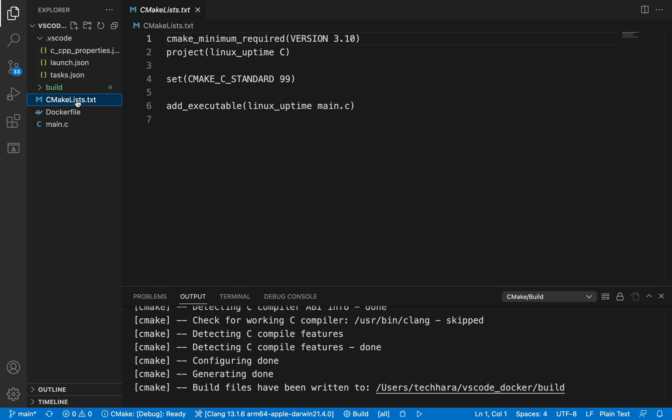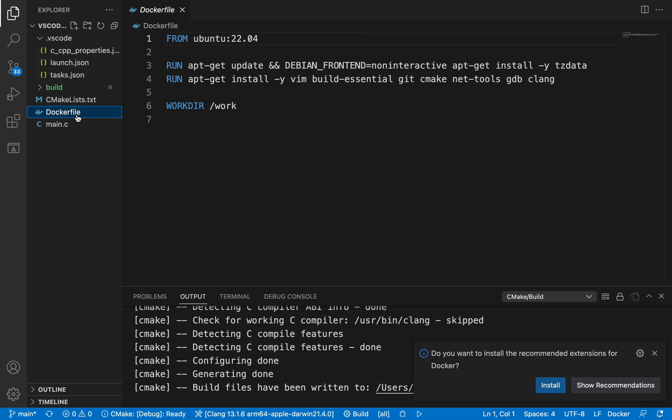Next, I have cmakelist.txt file here, nothing special about this. And I have dockerfile, which defines the minimal docker container for C and C++ development. If your program has additional dependencies, then you can add installation commands in this dockerfile.